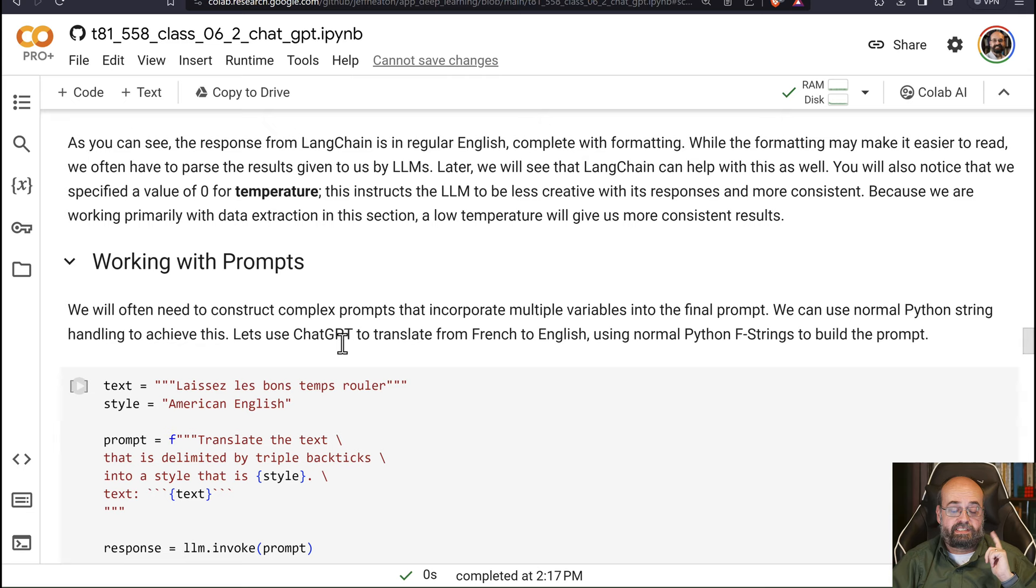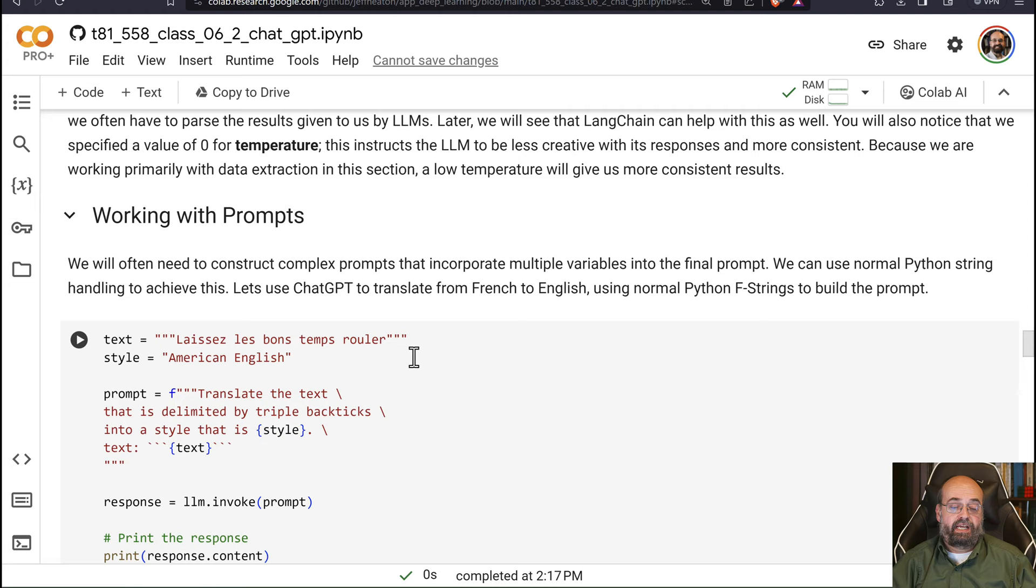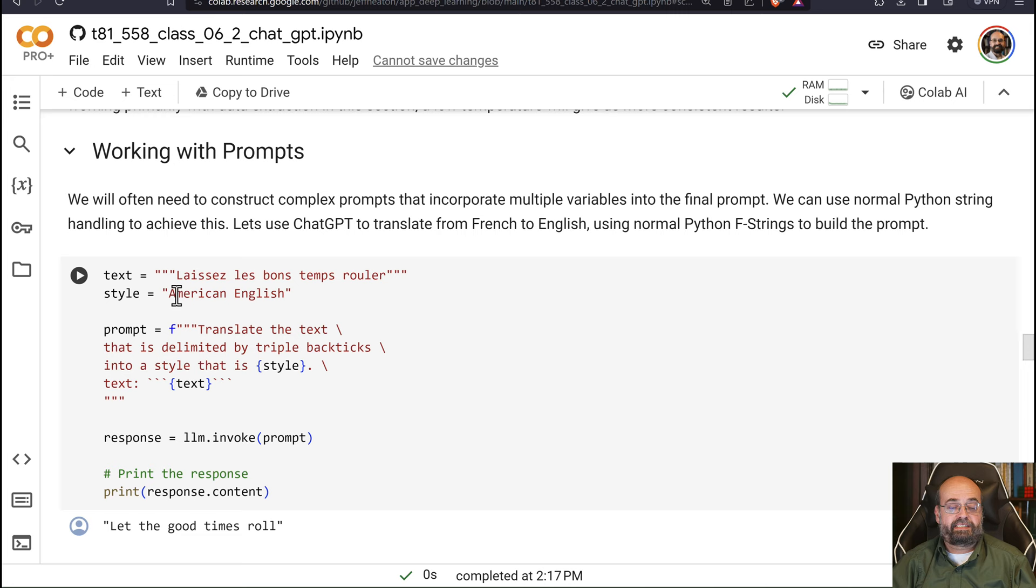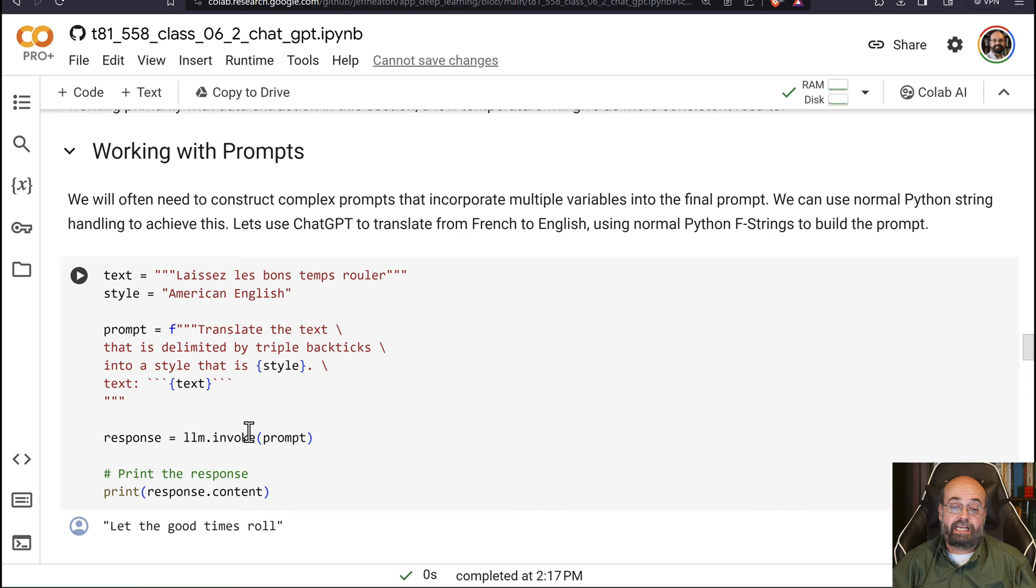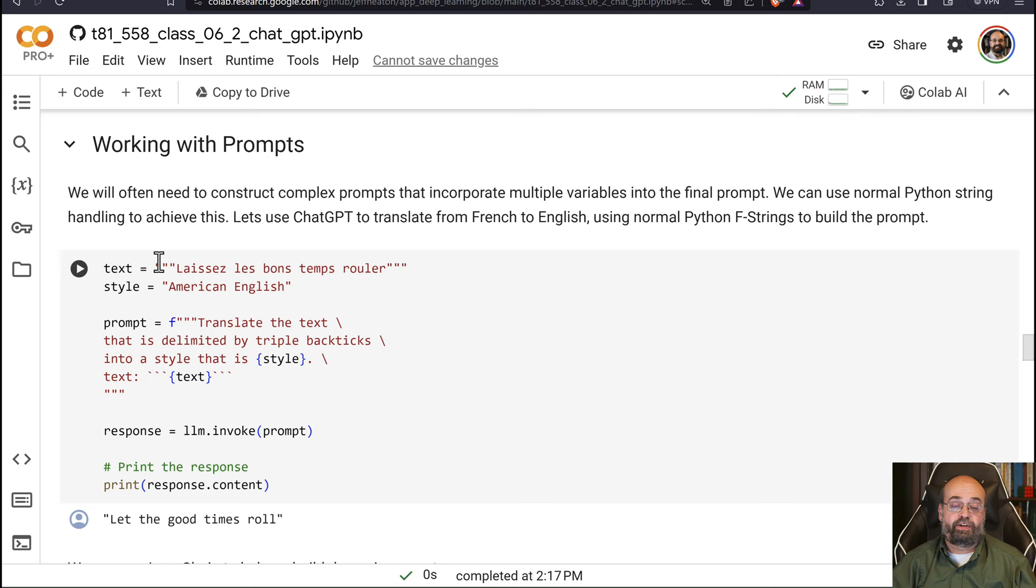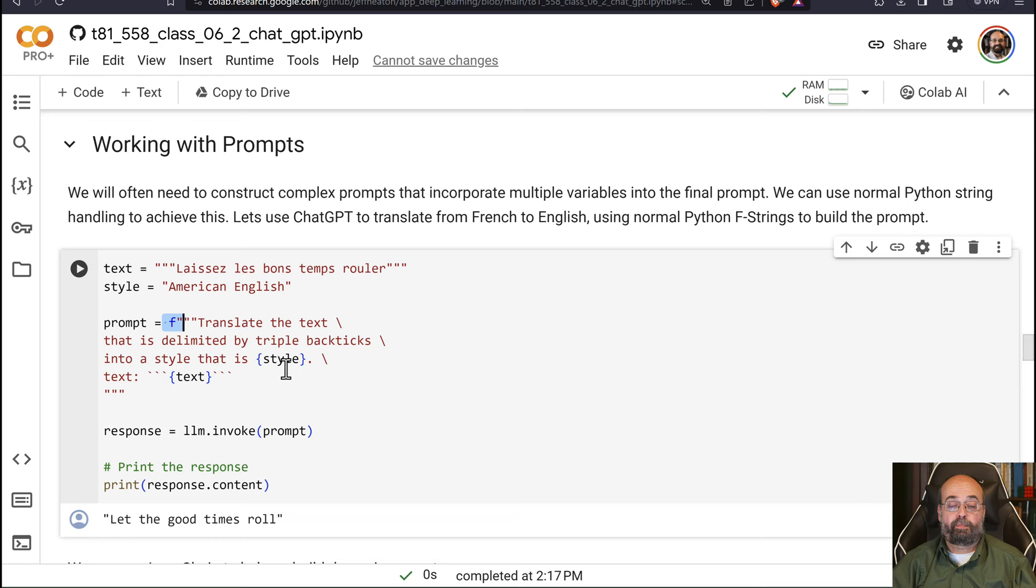But here I'm putting something in French. I'm not even going to try to pronounce the French. I will do poorly. But this is a common saying, and you can translate the text. So this is what it's saying to do. Translate the text that is delimited by the triple backticks into a style that is style. And here's your text. So the style is saying American English. The text is going to be what you want to translate it. And this is just a normal F string. So it's going to put in those values and build that bigger prompt. And you certainly use F strings to build these. But we'll see. Langchain gives us a better way.